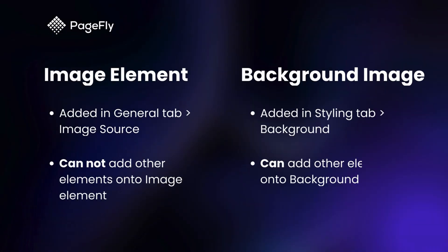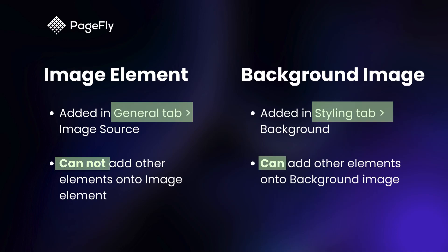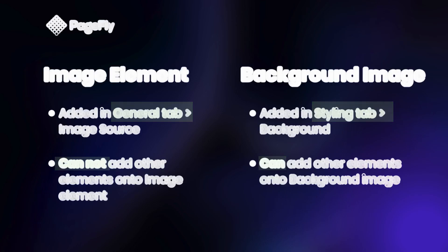Please remember that the image element is set in general tab, background image is added in styling tab. In the background image, you can add elements, whereas in the image element, adding other elements is not possible. Let me show you.